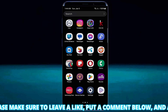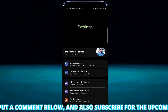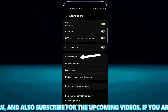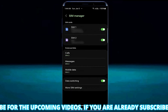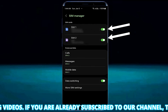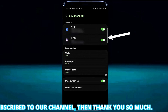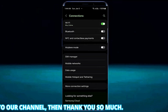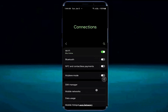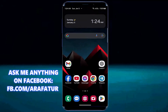Go to the settings of your device, tap on connections, open SIM manager. Make sure that your SIM card is turned on. If you found it's off, then turn it on. If everything is fine but you still cannot receive messages, let's start troubleshooting.